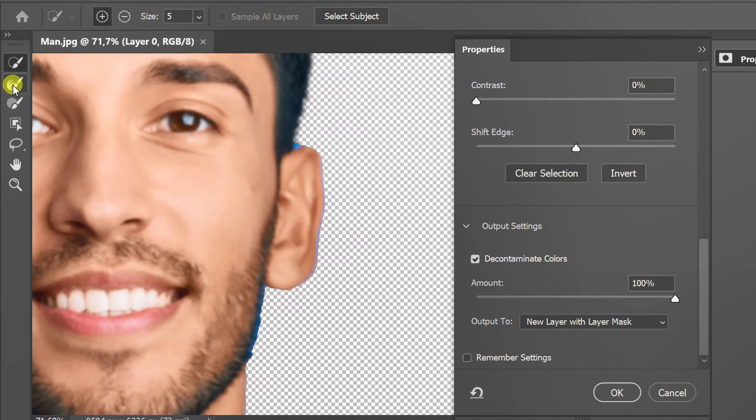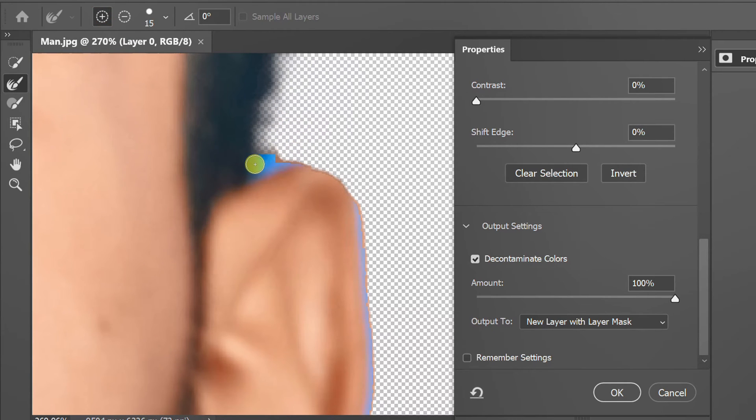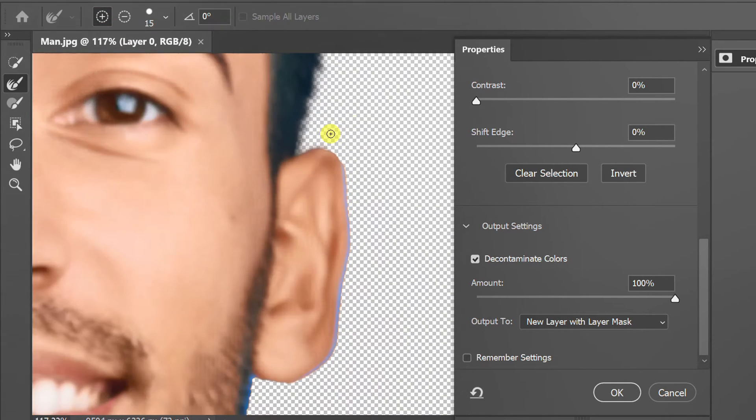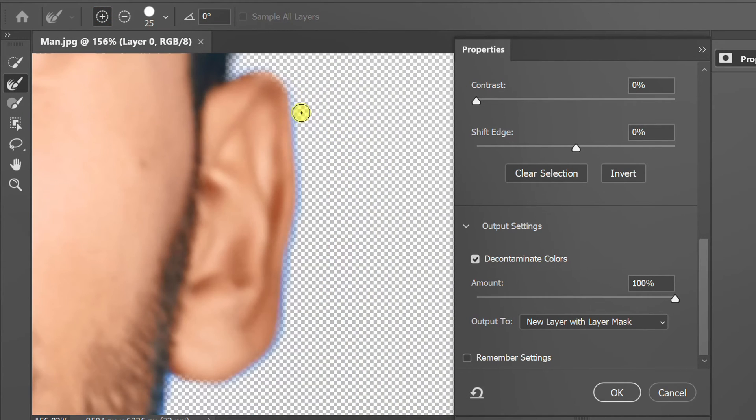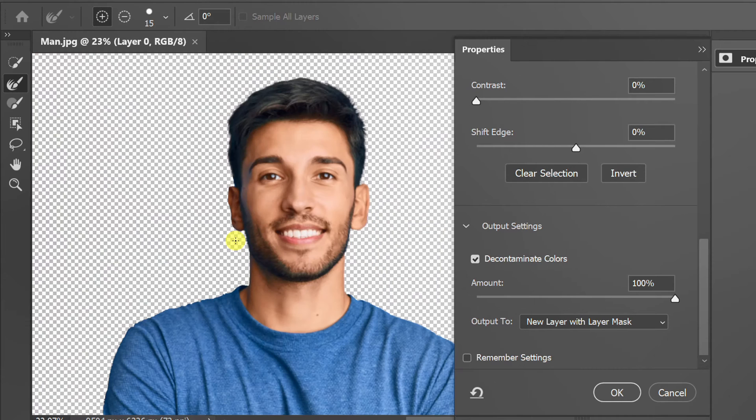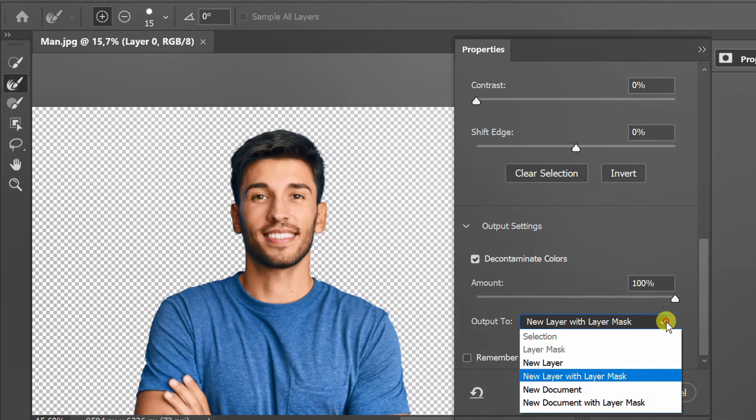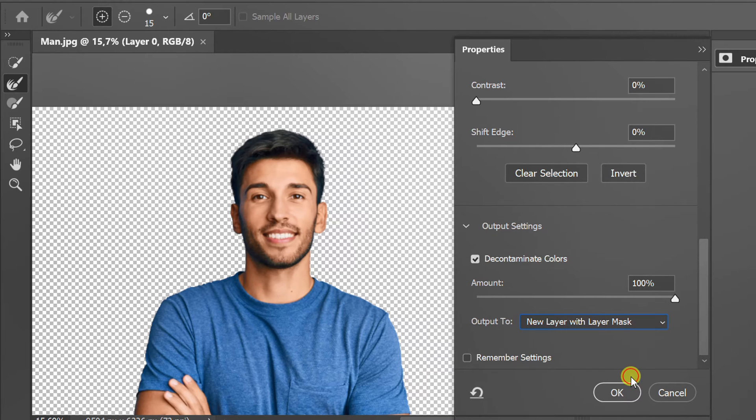Refine the details using Refine Edge Brush Tool. Set the output to New Layer with Layer Mask and click OK.